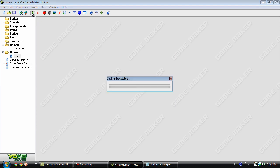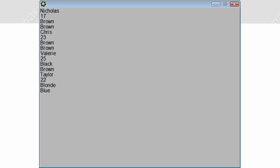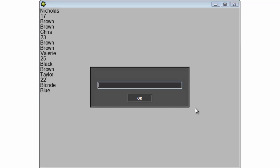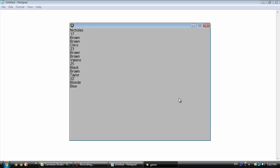Let's go ahead and run this. As you can see we have everybody on the screen. If we type in Chris, we just see Chris's name and his age, hair color, and eye color. If we type in Valerie, we just see Valerie's information. And if we type in 'everyone', then we see everyone once again.